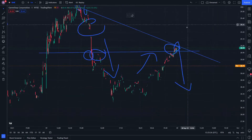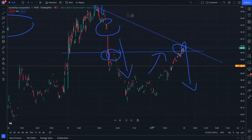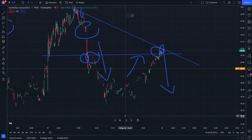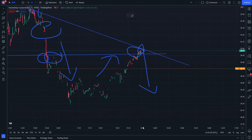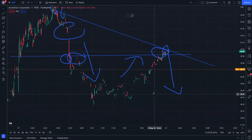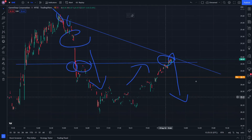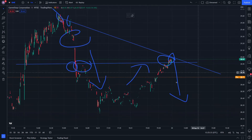On GameStop stock, or GME stock. Hope you benefit from this analysis.